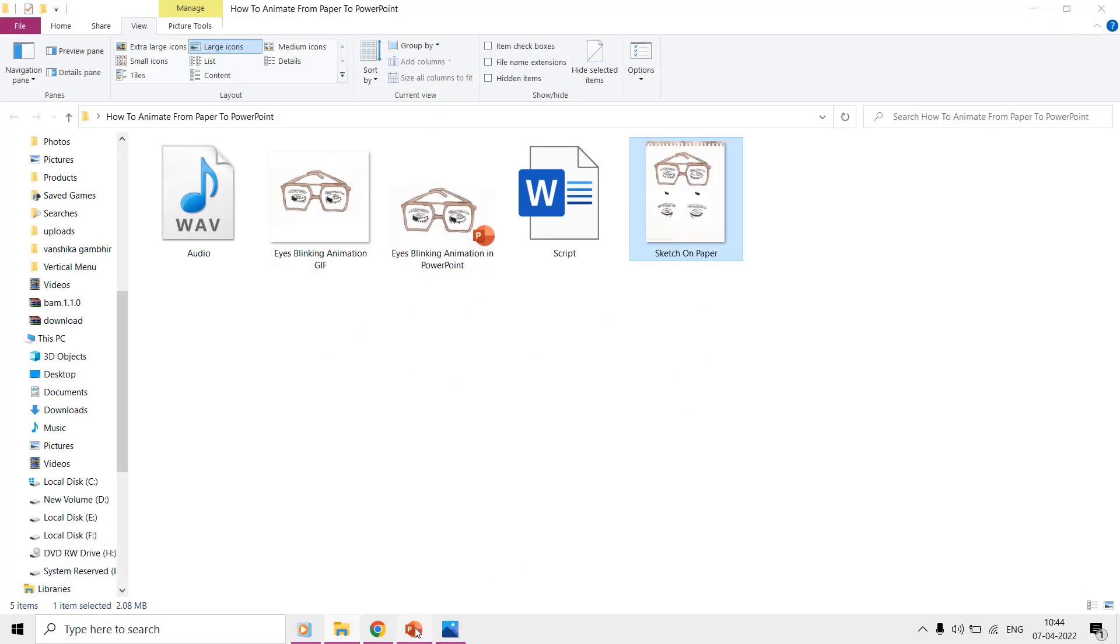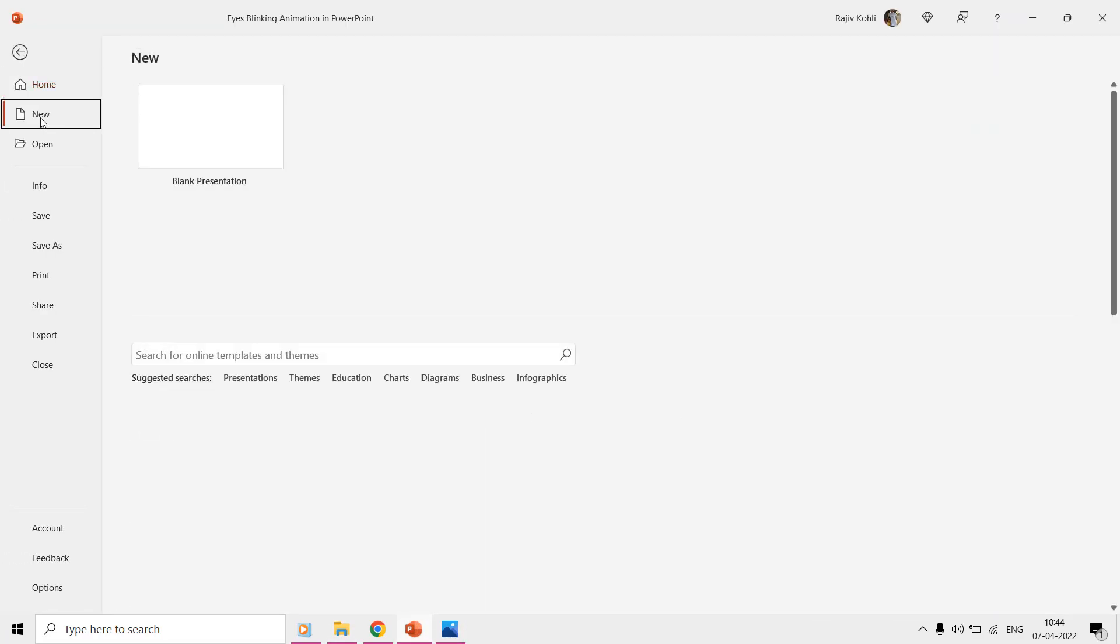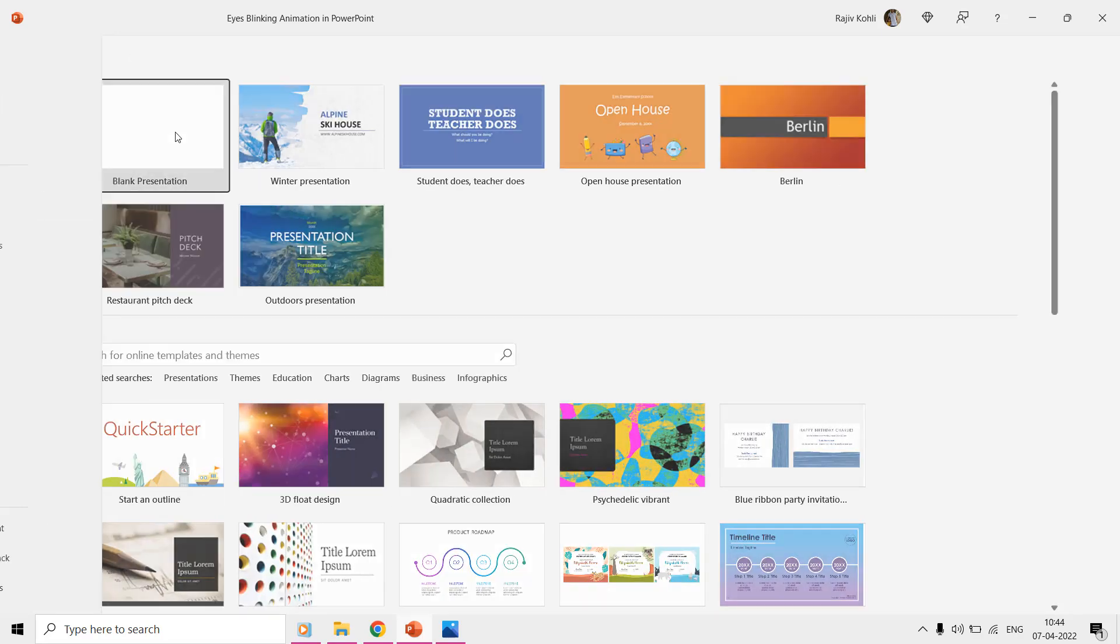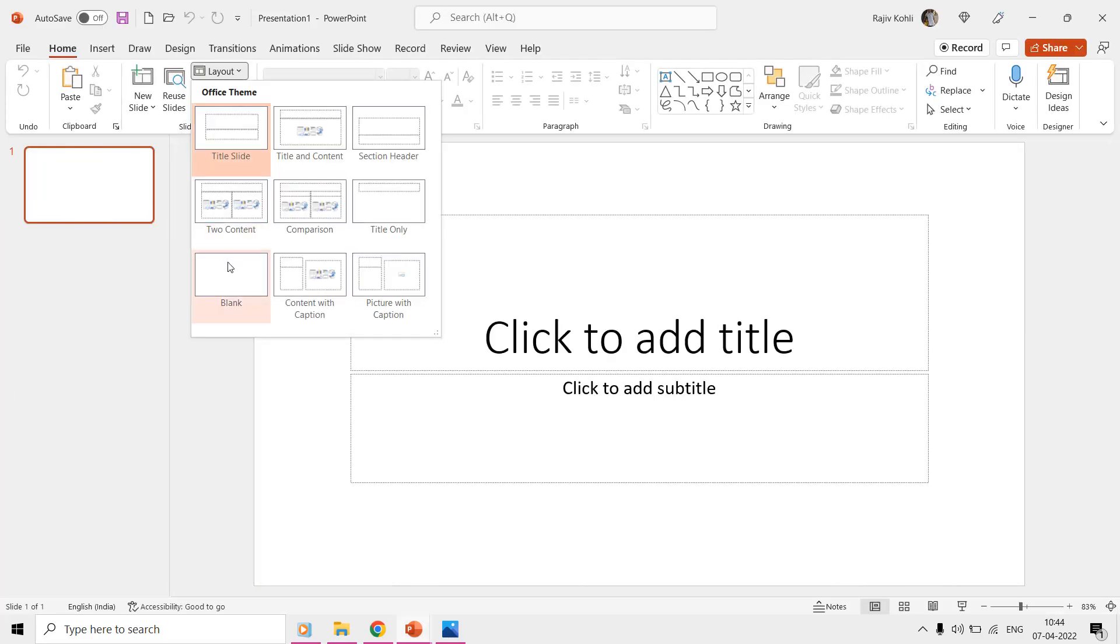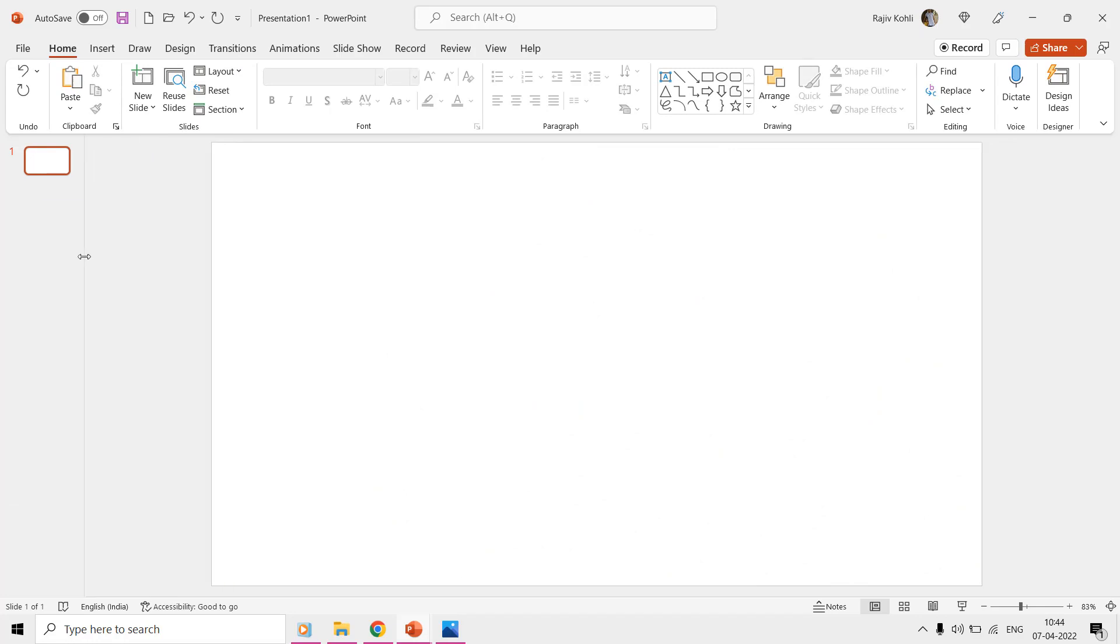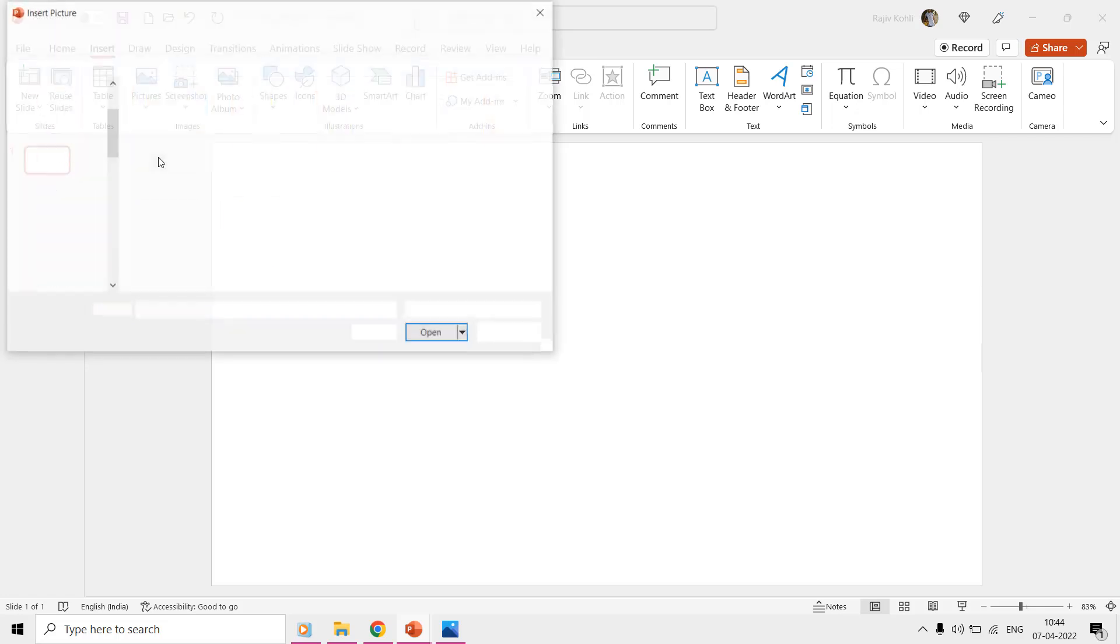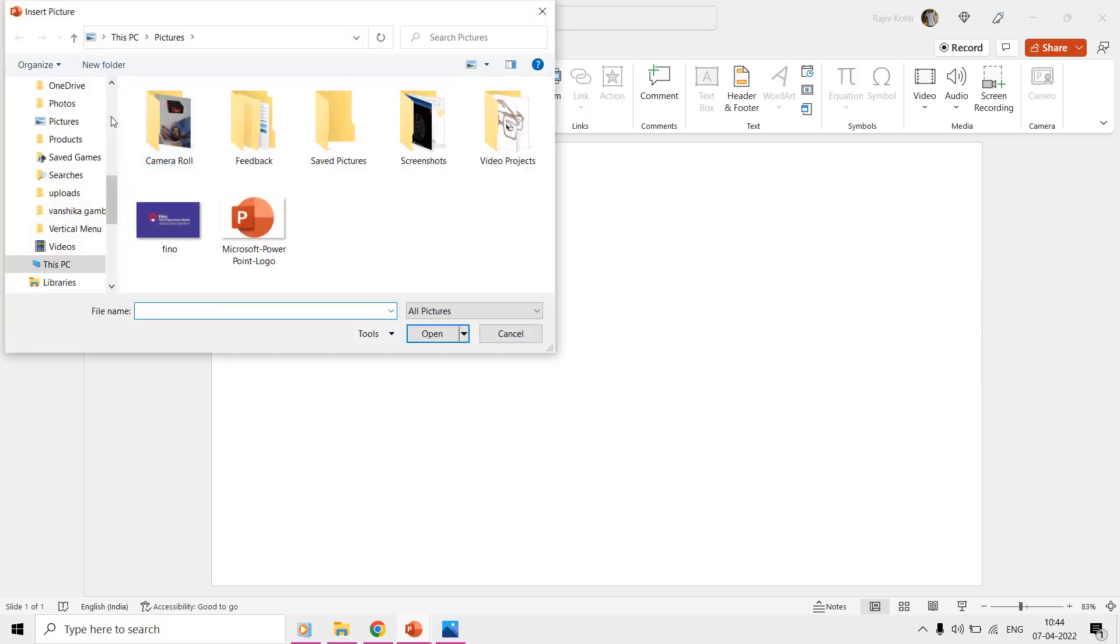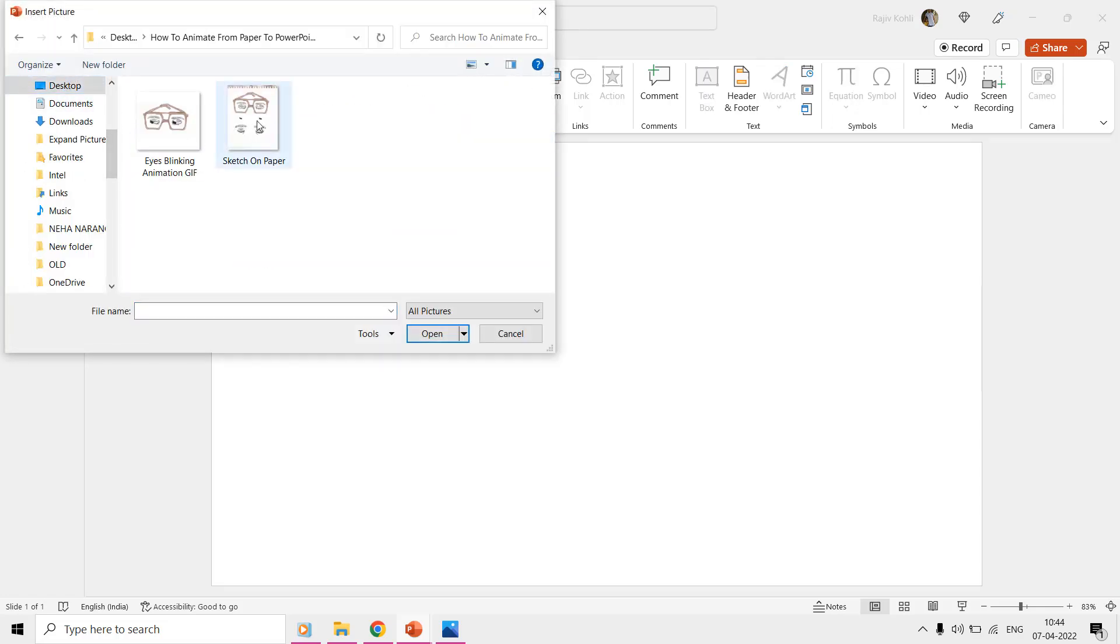Open PowerPoint and take a new blank presentation and then change the layout to blank. Insert the picture by moving to the Insert tab, clicking the picture's drop-down menu, and choosing this device. Browse for the location where your paper photo or scanned copy is saved, and then insert that into your presentation.